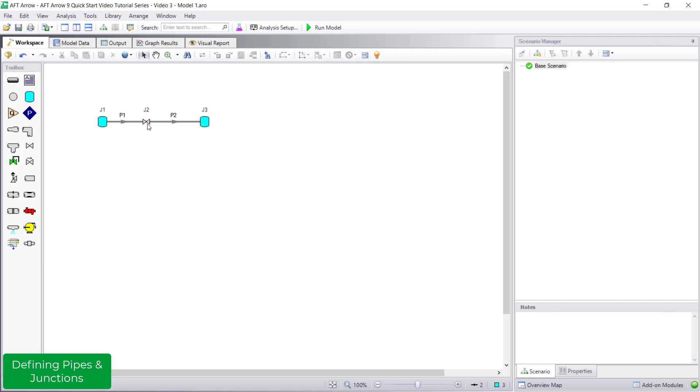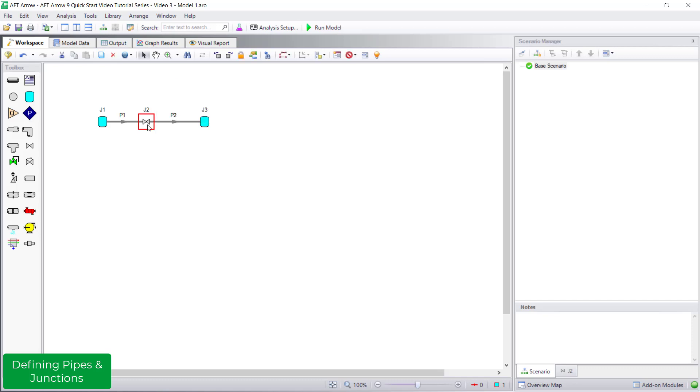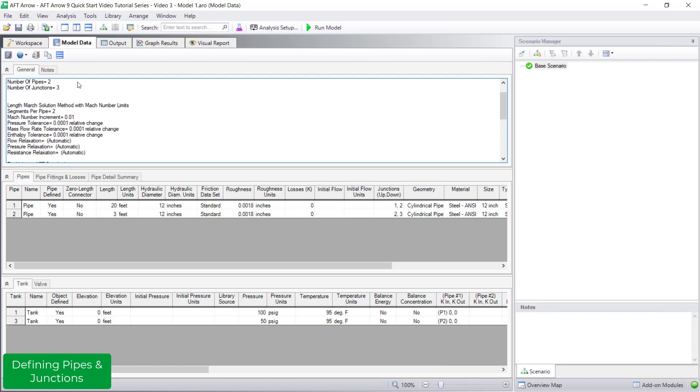Hold right-click on a pipe or junction to display its input information. Another way to easily view input information is in the model data window, which displays input data in a tabular format.